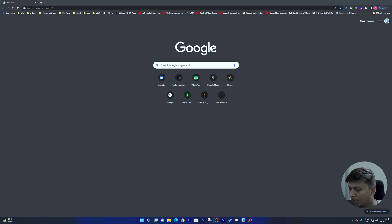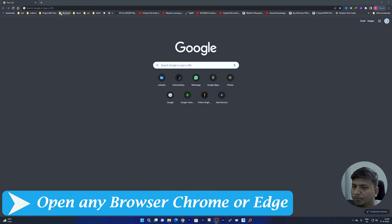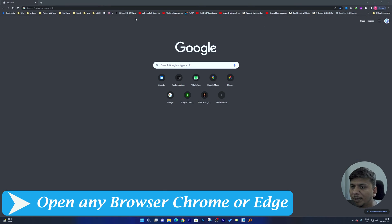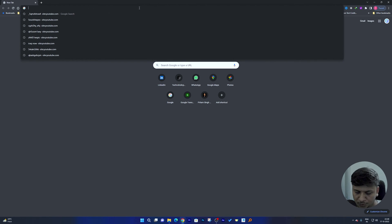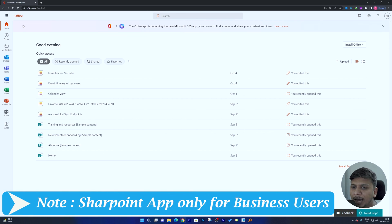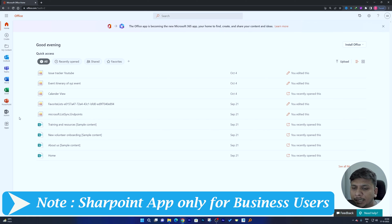To get started, we have already opened Google Chrome. You can also open Microsoft Edge based on your preference. We need to open office.com since we are setting up our SharePoint website for the first time. Note that if you have an Office Personal or Family license, you may not be able to access SharePoint, since it is a business-oriented application meant to collaborate and keep data centralized.